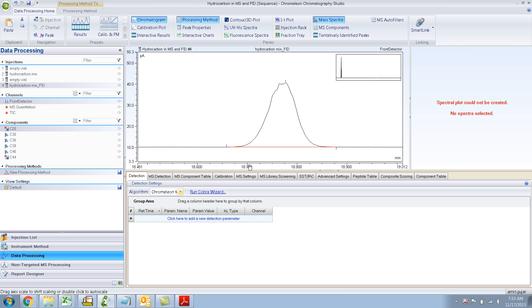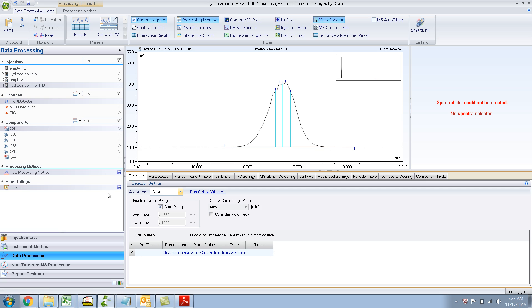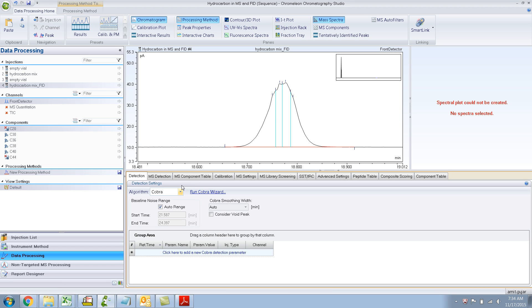Let's go with Chromeleon 6 because it seems to have detected the peak very well. In another video I'll show you how to make these peaks integrate properly using the Cobra algorithm, because there are many parameters we can change to make it look the way we want - even though there are some things it thinks are peaks that we know are not peaks.